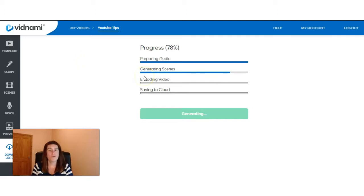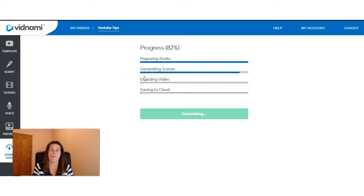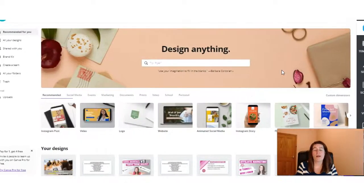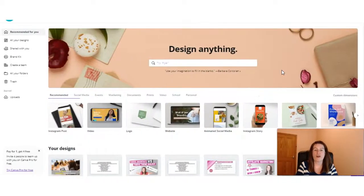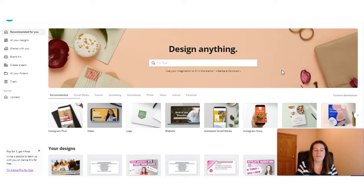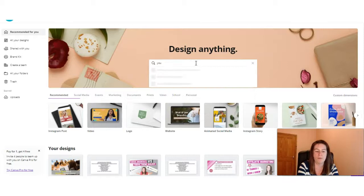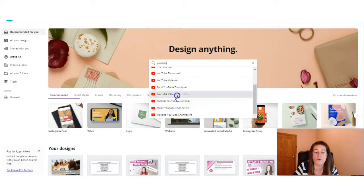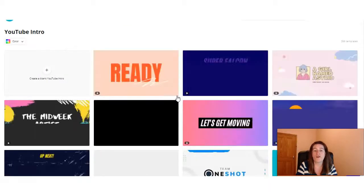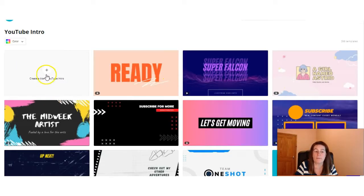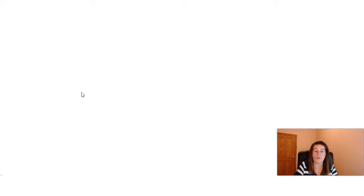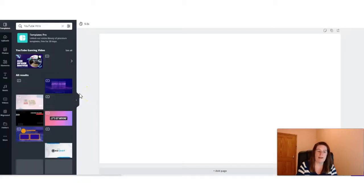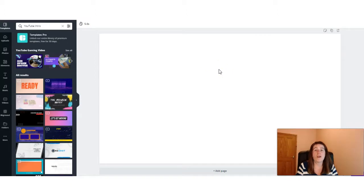And now I'm going to jump into Canva and we're going to create a video and we'll see the differences between Vidnami and Canva when it comes to video making. I'm logged inside now my Canva dashboard and the first thing we need to do is make sure we have the right dimensions. So I go to the search bar and select YouTube and I'm looking for YouTube intro and then I know then I have the right size.